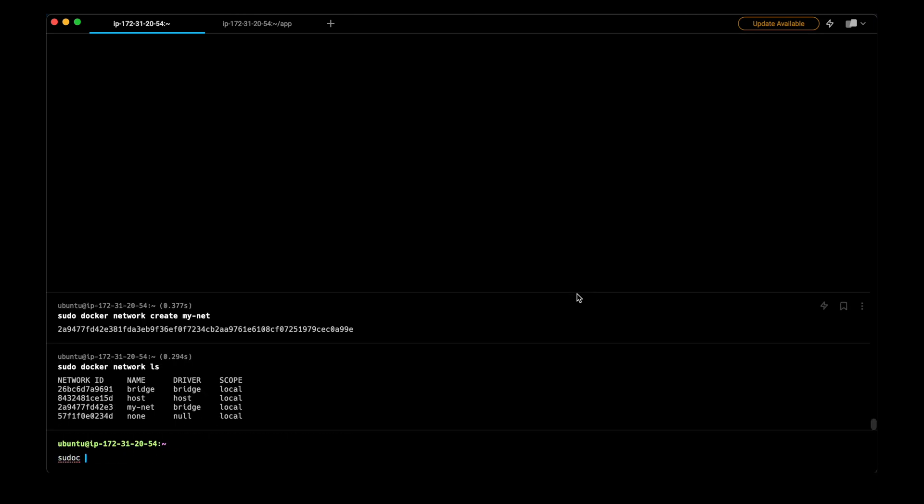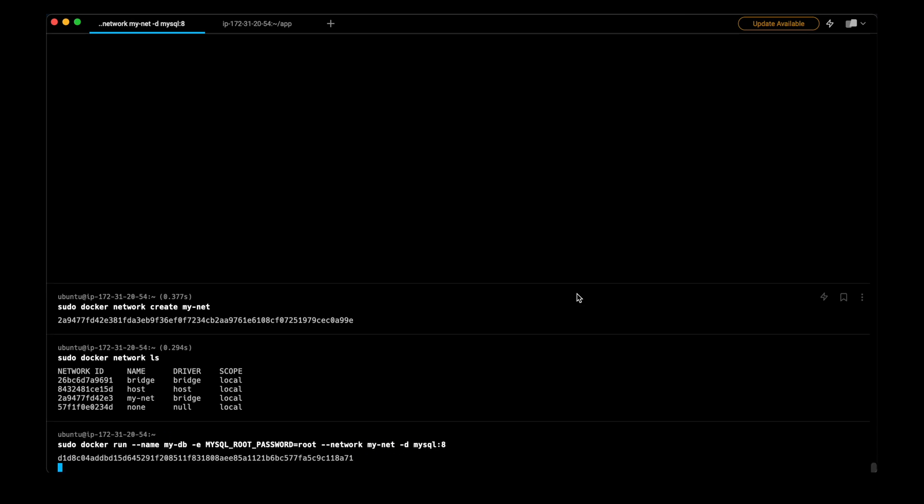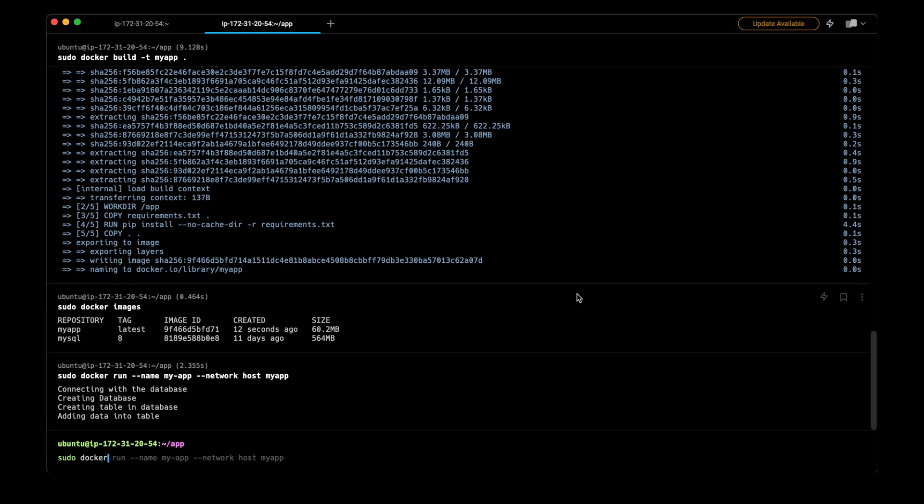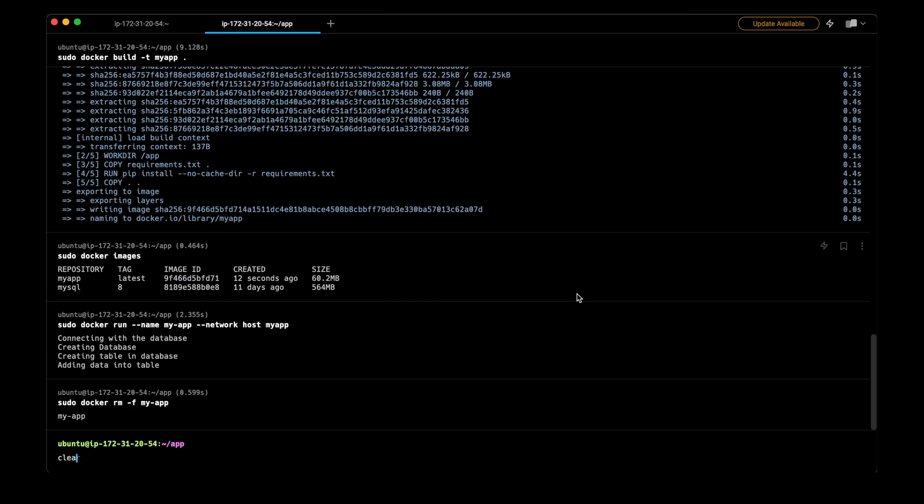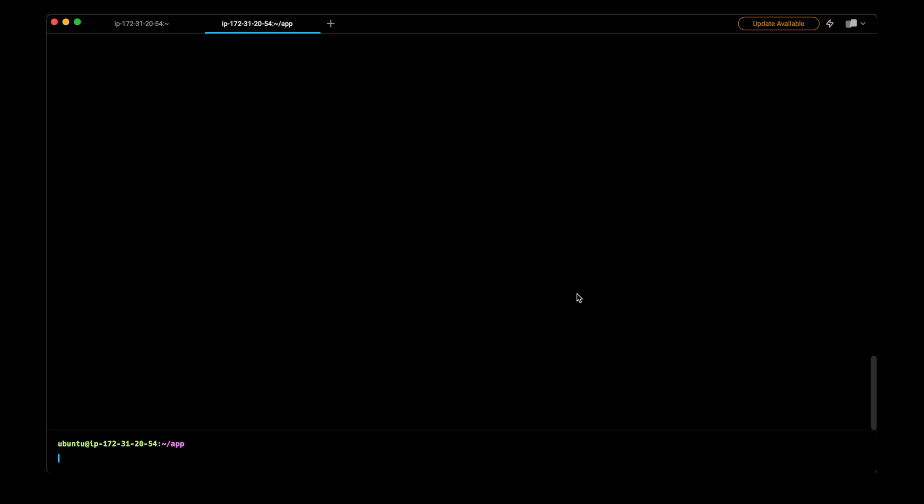Then I will create the MySQL container again with this network. I will remove the ports and mention the network. Here I will remove the container that we have created, MyApp.